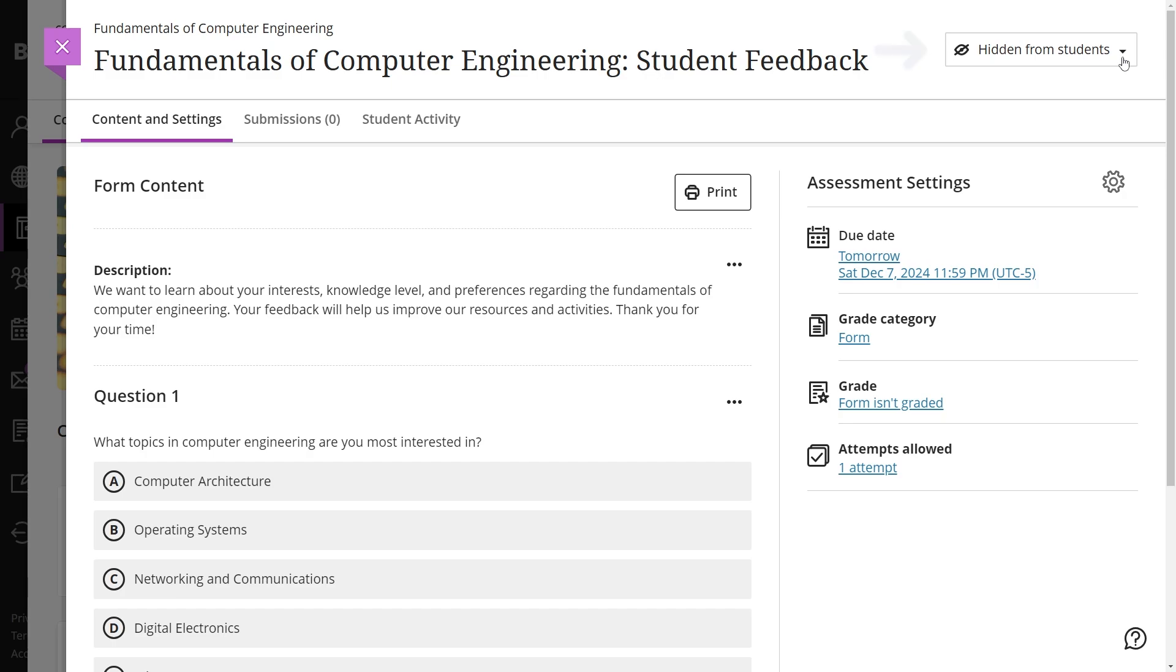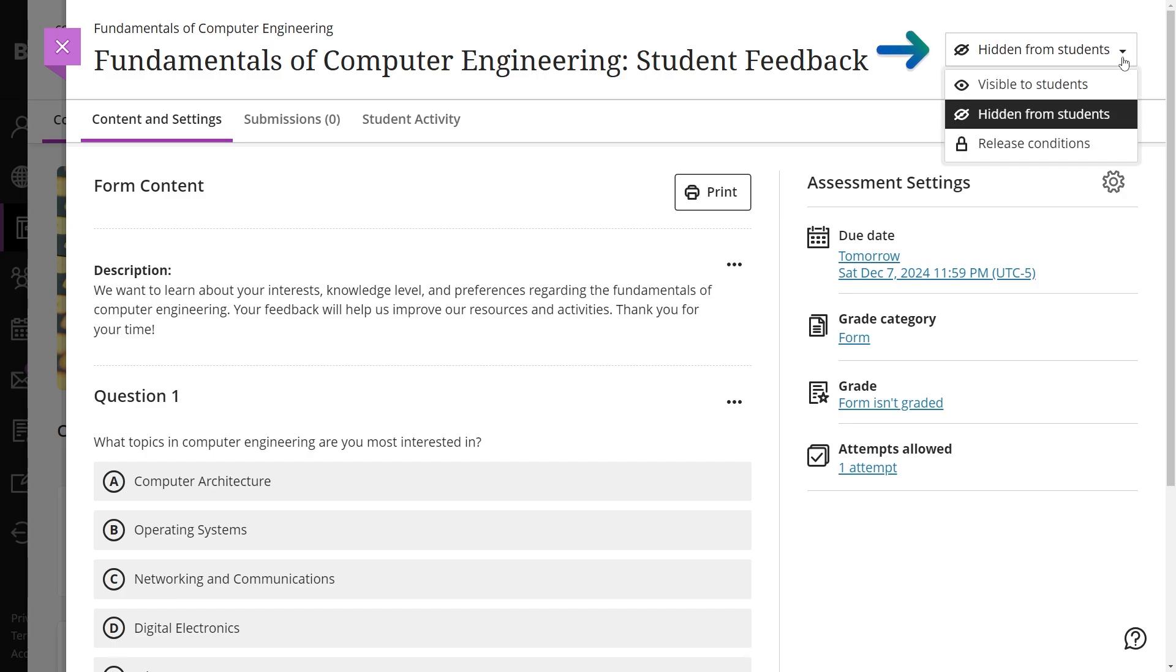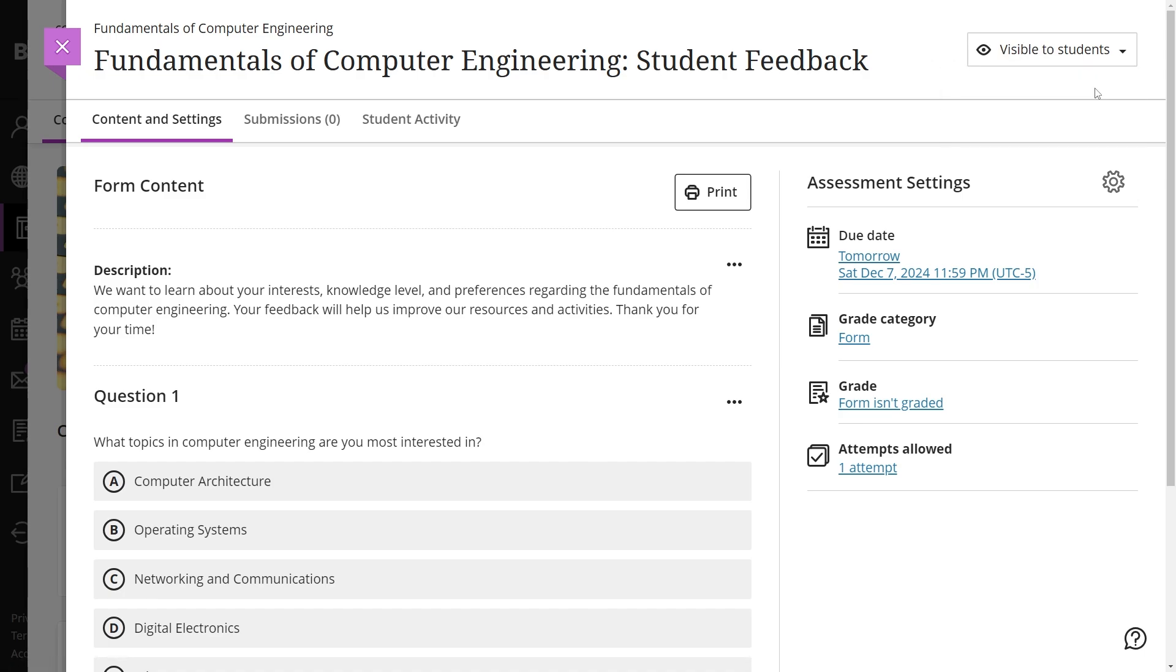Additionally, forms are hidden from students by default, but visibility settings can be adjusted, and release conditions can be added to control access.